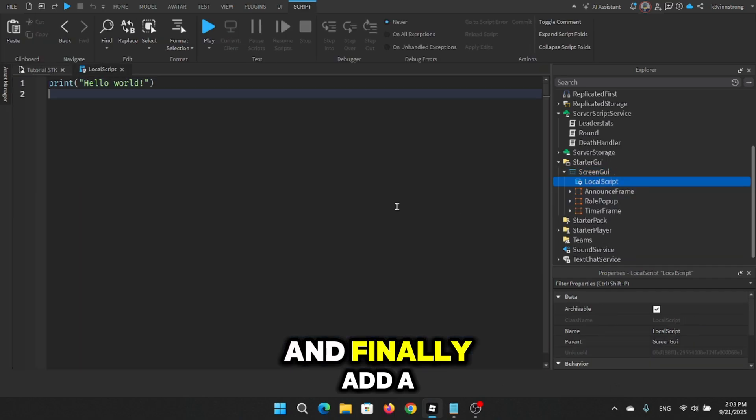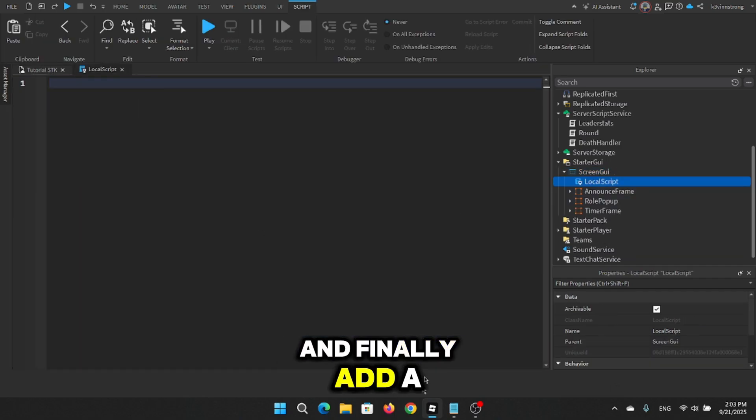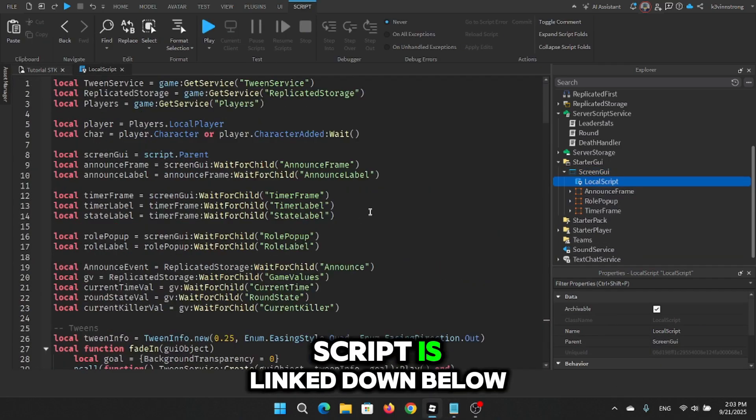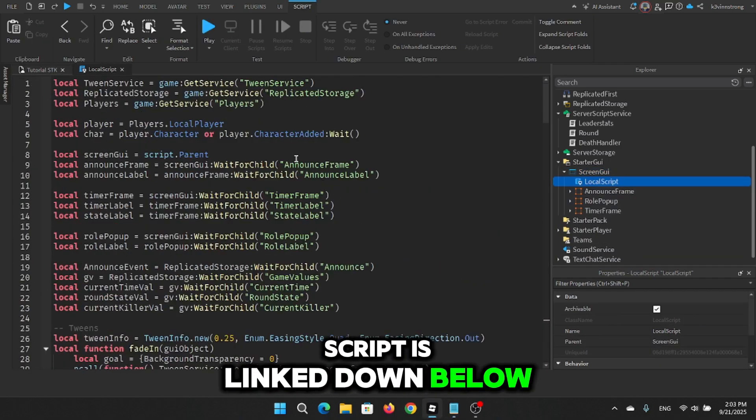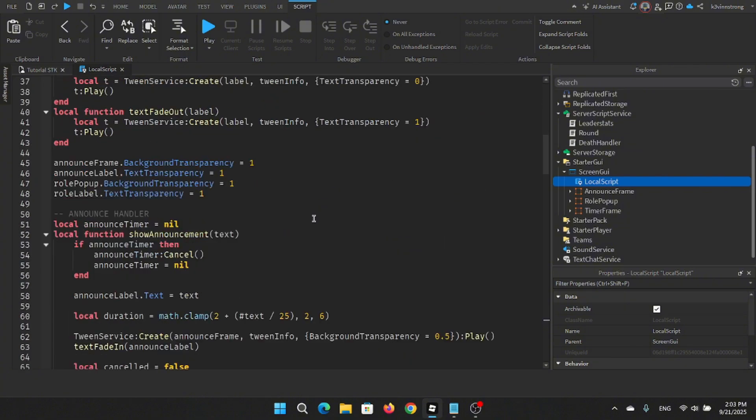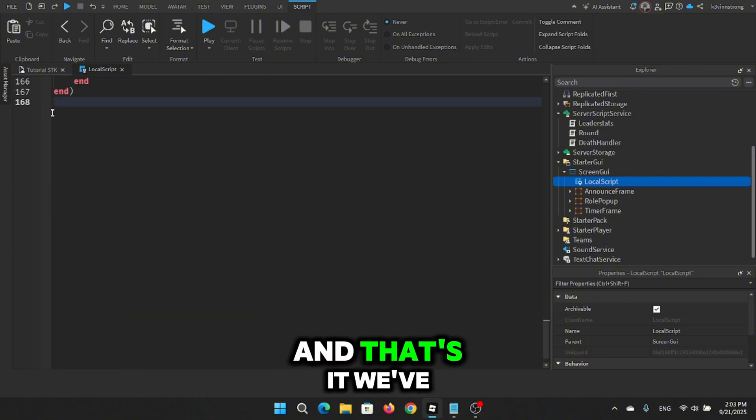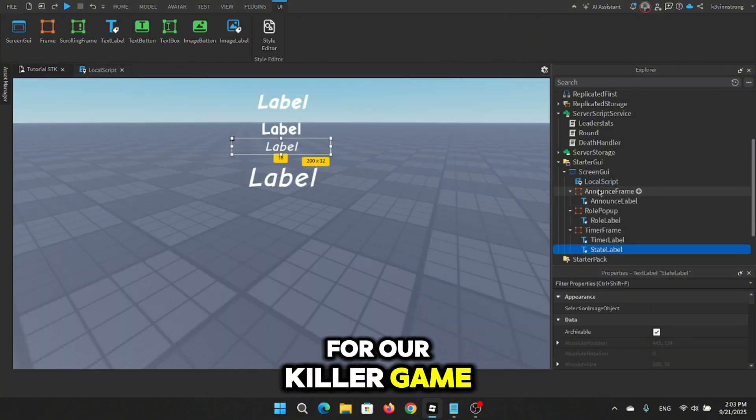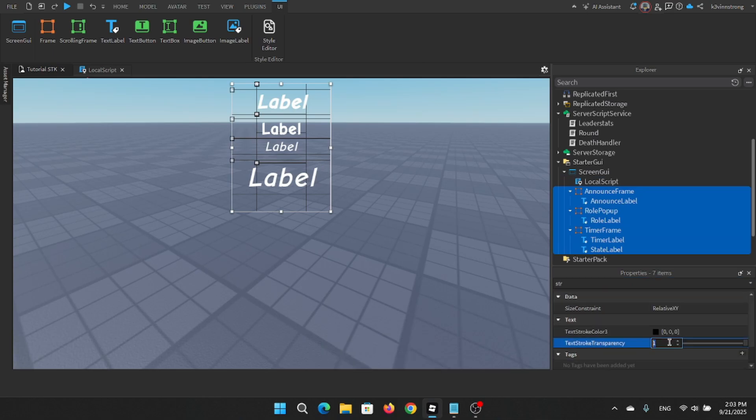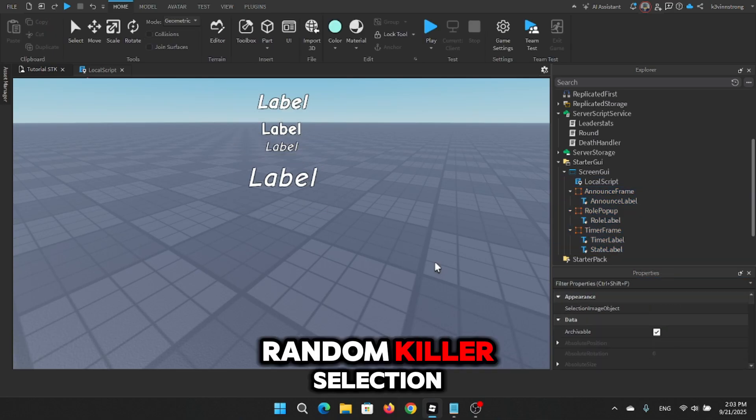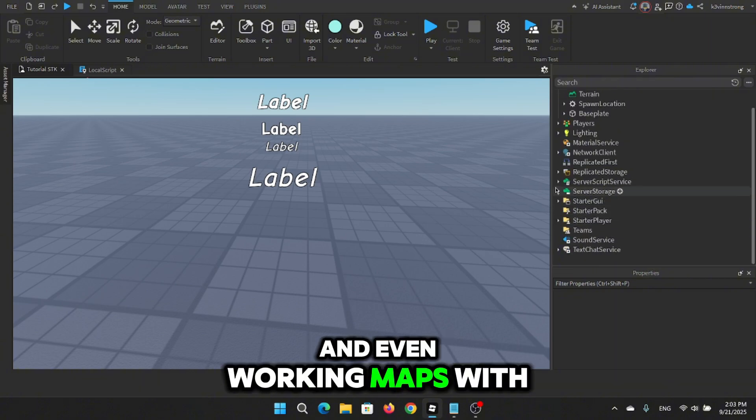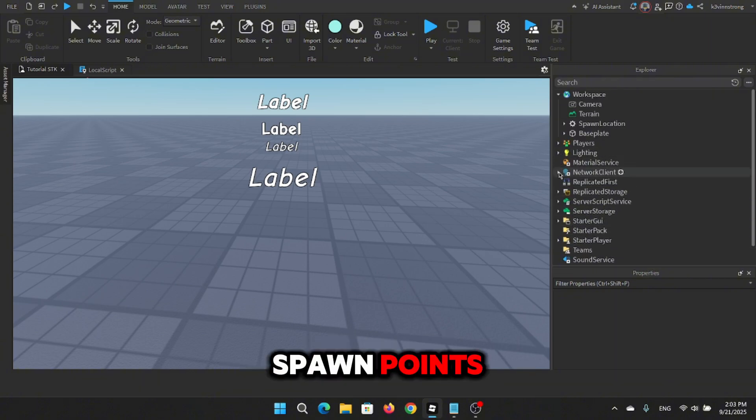And finally add a local script for the UI, script is linked down below. And that's it, we've built the full framework for our killer game: random killer selection, intermissions, round system, and even working maps with spawn points.